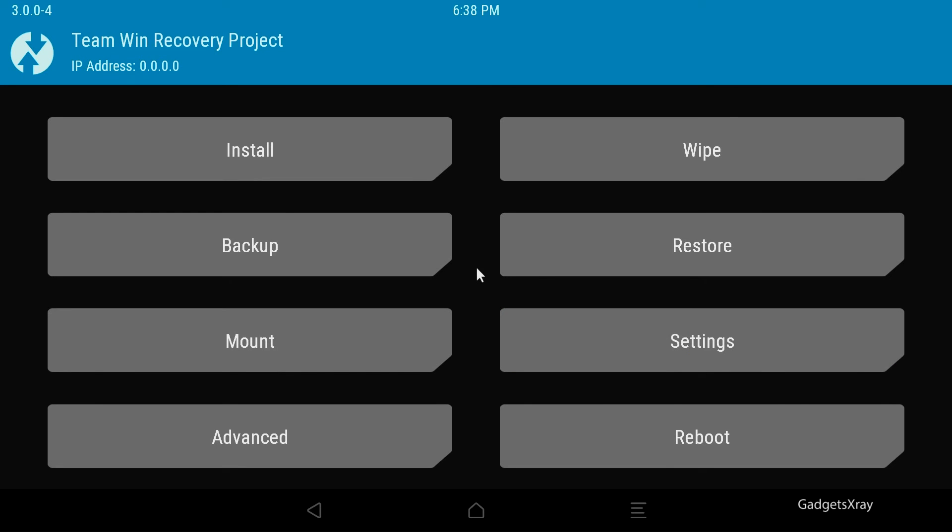And here you go. Congrats, custom recovery has been installed successfully. And you can always go back to the main operating system by clicking on Reboot and System.